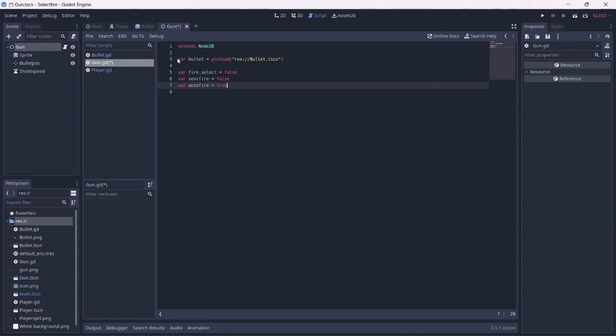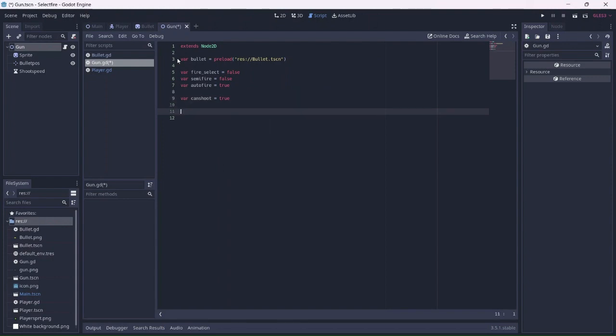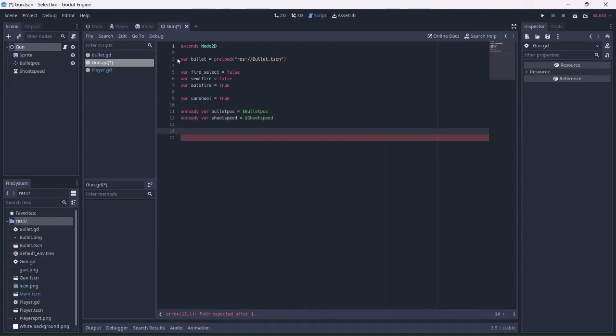Now we can add a can shoot variable, which will allow the player to shoot. This will be true by default. Next we can add two on ready variables, which will connect both the bullet position and shoot speed timer to the script. There, we have all the variables we need for now.